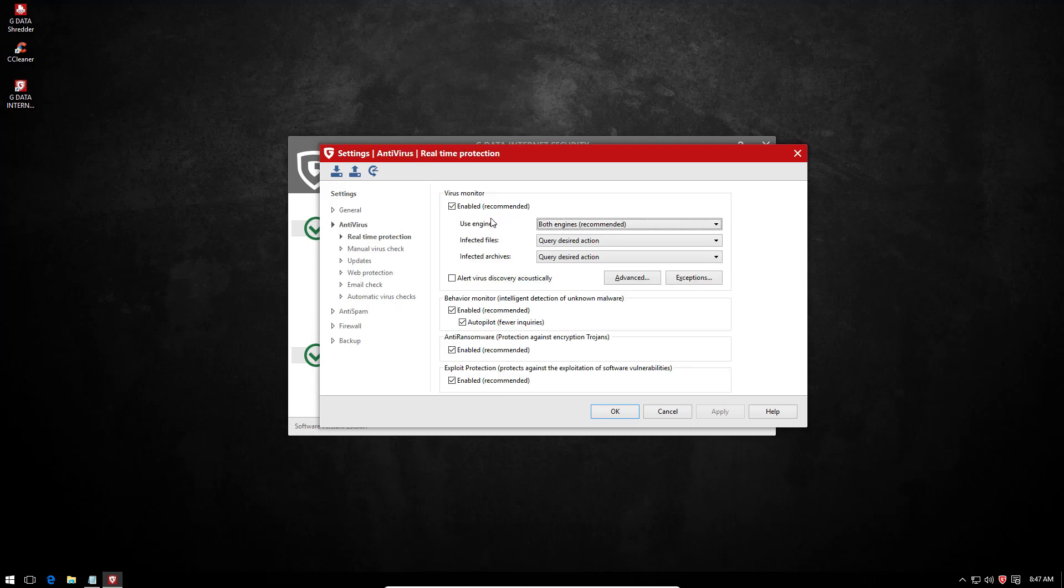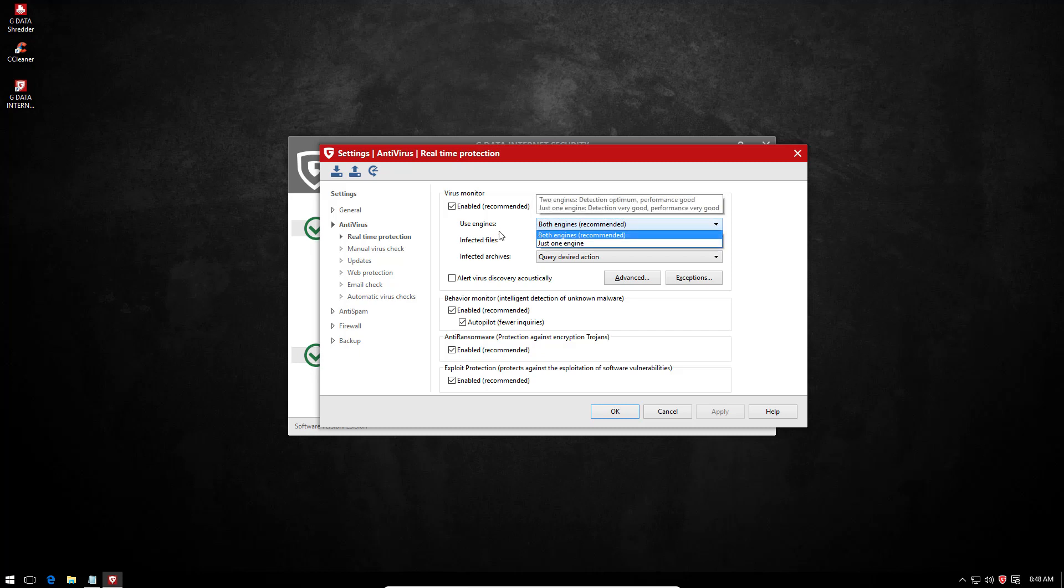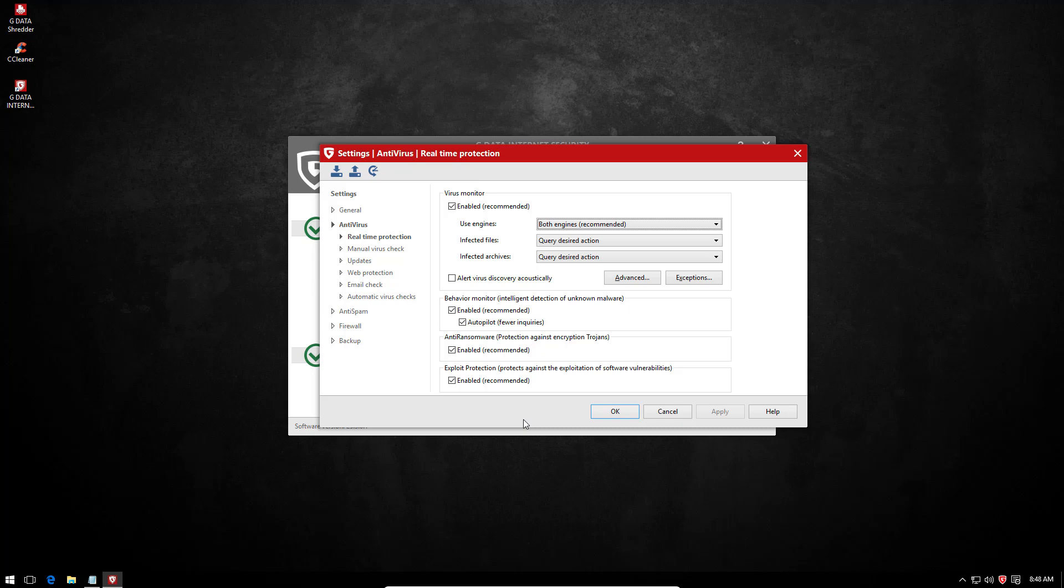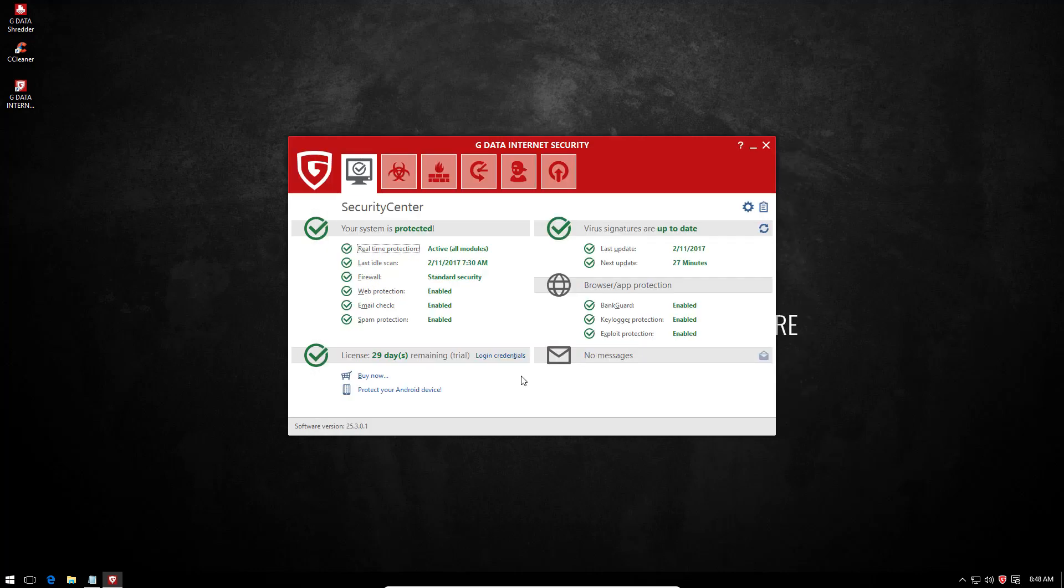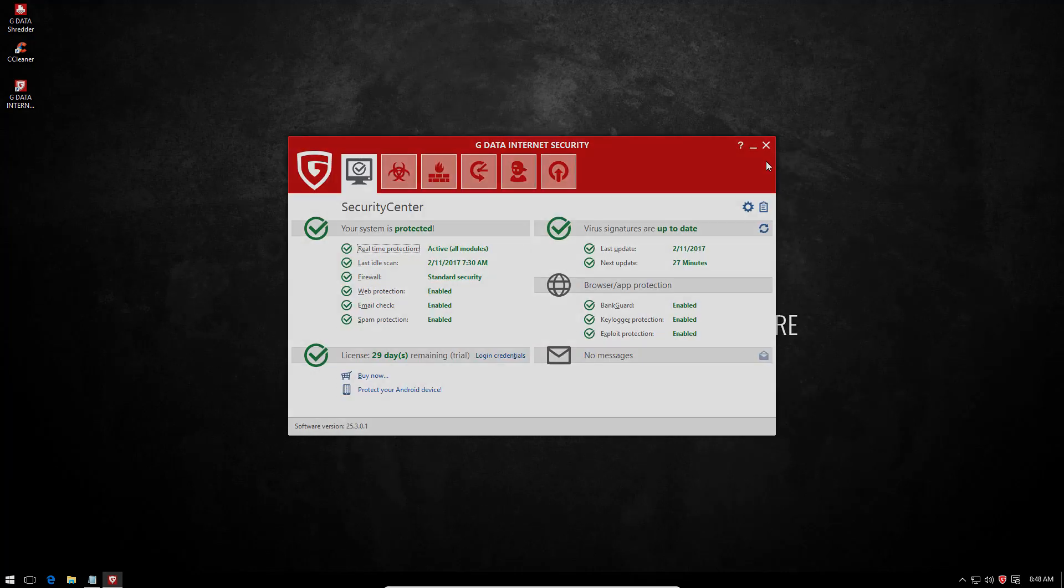For the antivirus itself, you can choose whether to use both engines or just one, and you can decide what to do with your infected files. They also have an anti-ransomware module and a behavior monitor. I'm gonna leave everything turned on just as default, and we'll get started with the test.